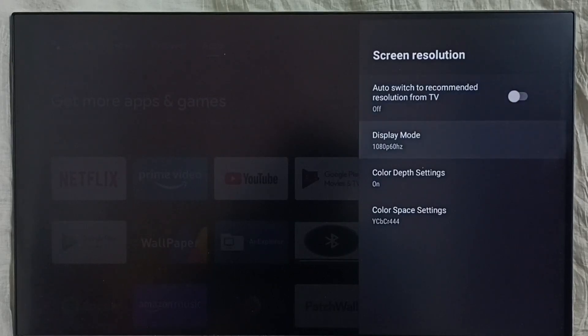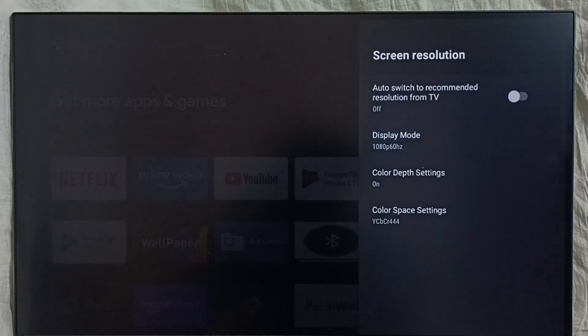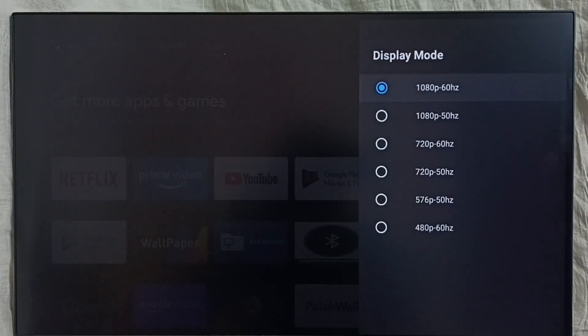Set Display Mode. So here we can see all supported resolutions. Right now it's not showing 4K or 8K because this device does not support 4K.